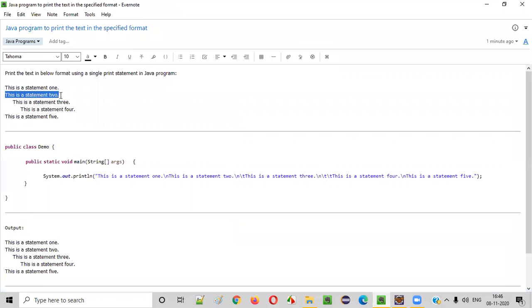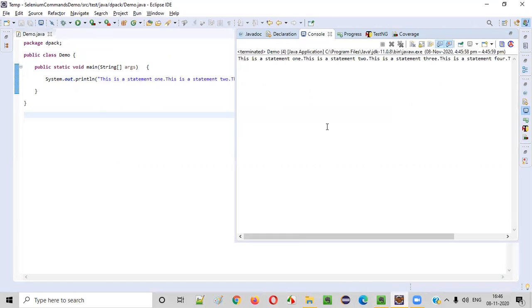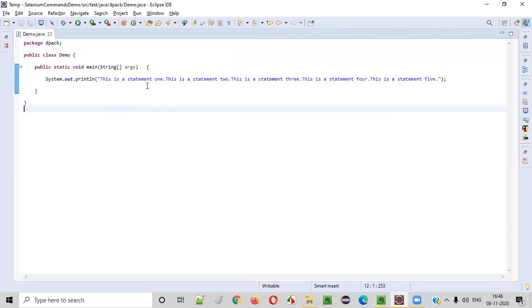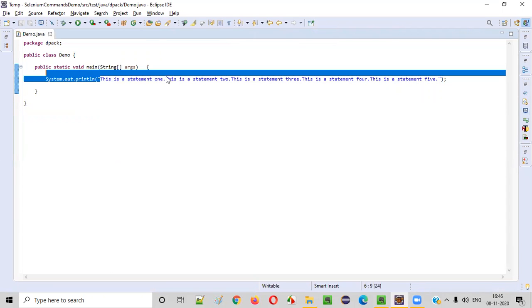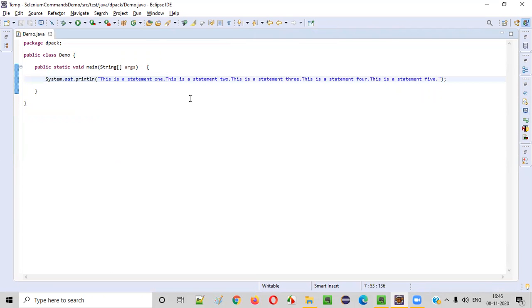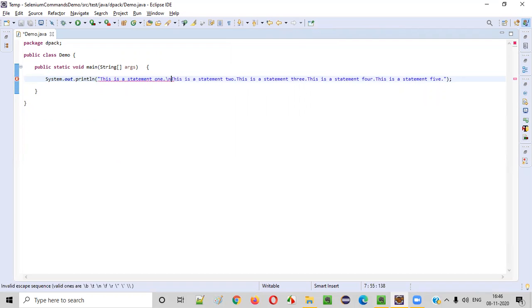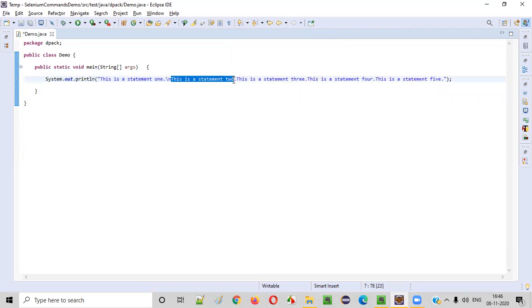That means initially this statement two should be printed in a new line. So to make that possible, we have to use an escape sequence. So after statement one, after this dot, you can simply say slash n. This is one of the escape sequences in Java, which will move this next line to the new line. This next line will be printed in the new line.